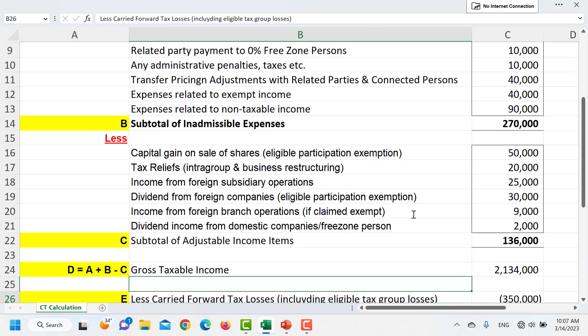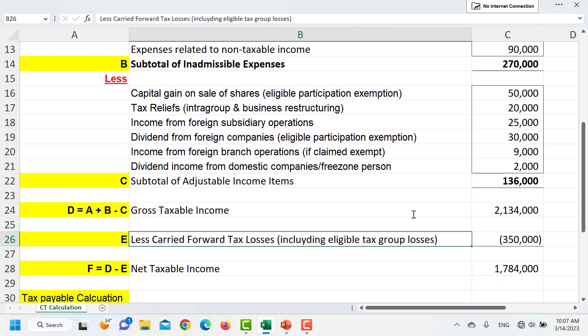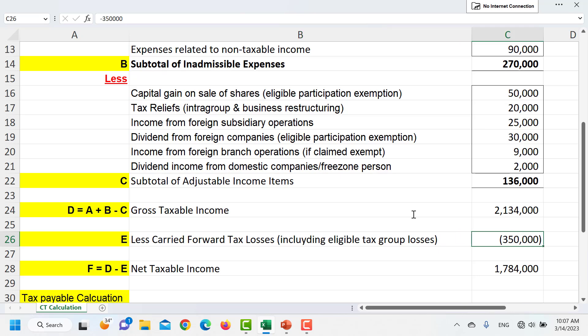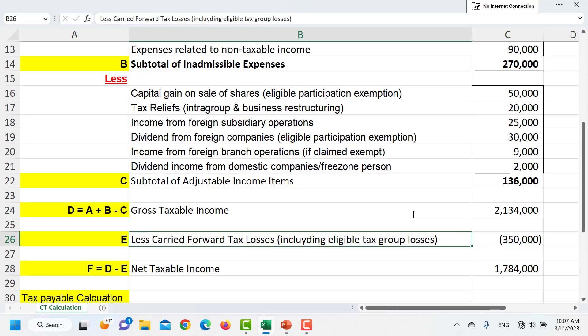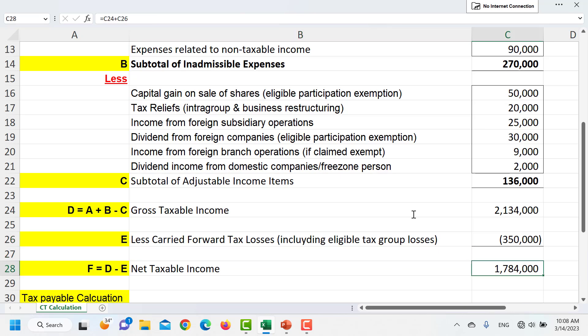From this gross taxable income, the first thing we subtract is losses carried forward from previous years. We are aware that we can only adjust up to 75% of the losses incurred in earlier periods. After this adjustment we will end up with net taxable income — the income on which we will start applying the tax rates.